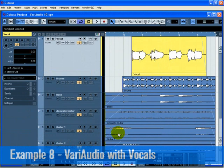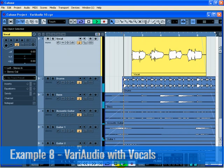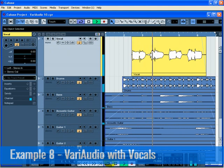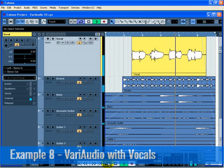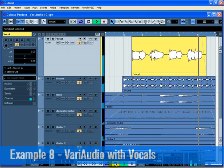In this example, we'll use VariAudio on a vocal with backing tracks. Be sure to see the previous examples on VariAudio before proceeding with this section. Load the project called VariAudio 10. The tempo should be set to 75 beats per minute and cycle should be turned on, cycling between bars 1 and 7. Notice how the vocals sound before we use VariAudio.